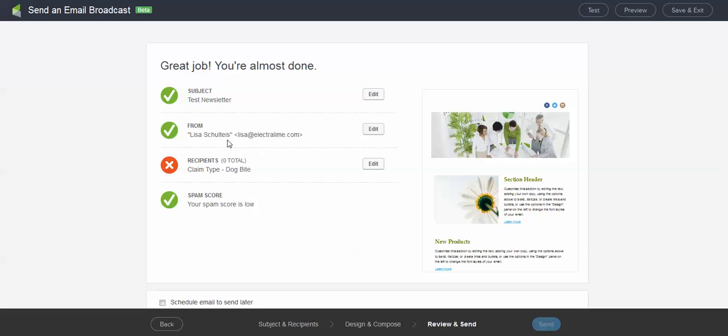Wait, I don't have any recipients, so I have to go fix that. And it will also confirm that I have a low spam score. You'll see that because I have a red X here, my send button is grayed out.